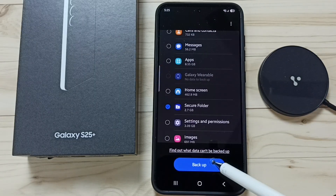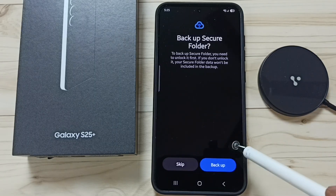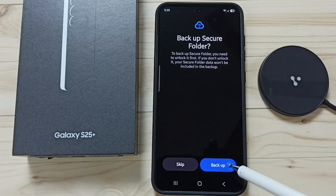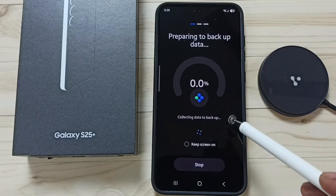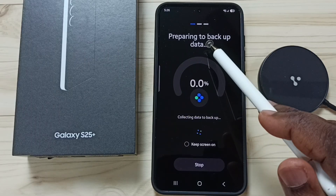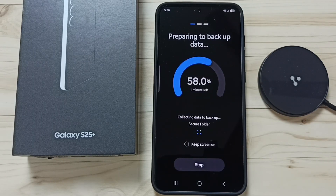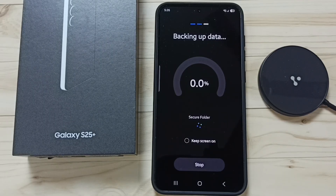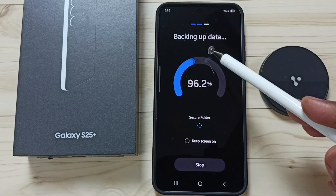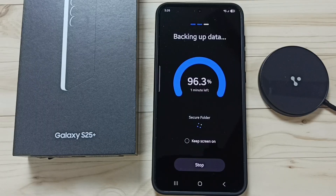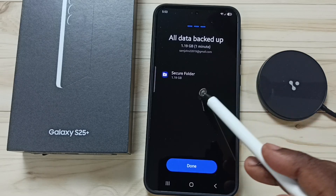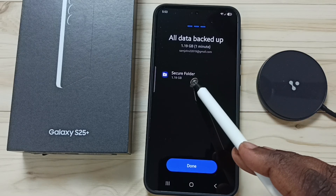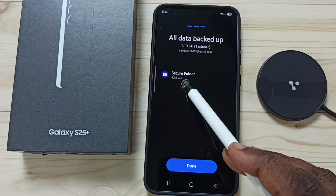Go back, then tap on Backup, then tap on Backup again. Now it's preparing to backup. Now it's backing up data. Backup completed — you can see the size of the Secure Folder backup is 1.19 GB.